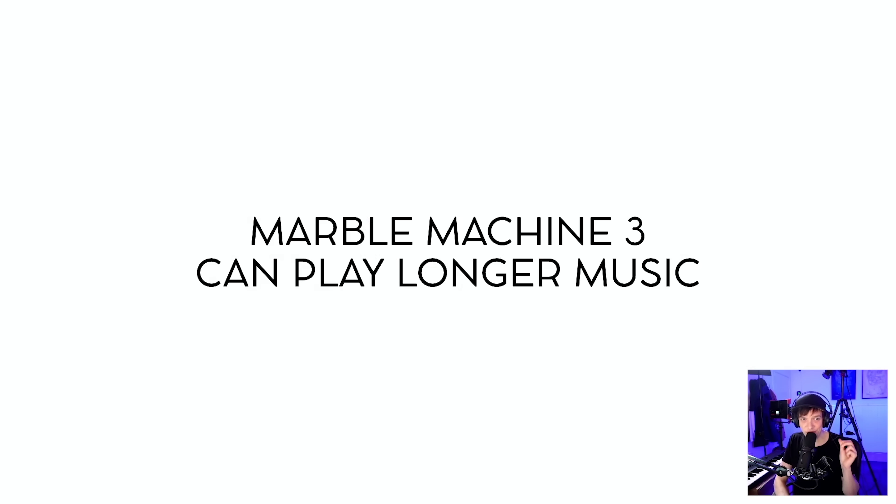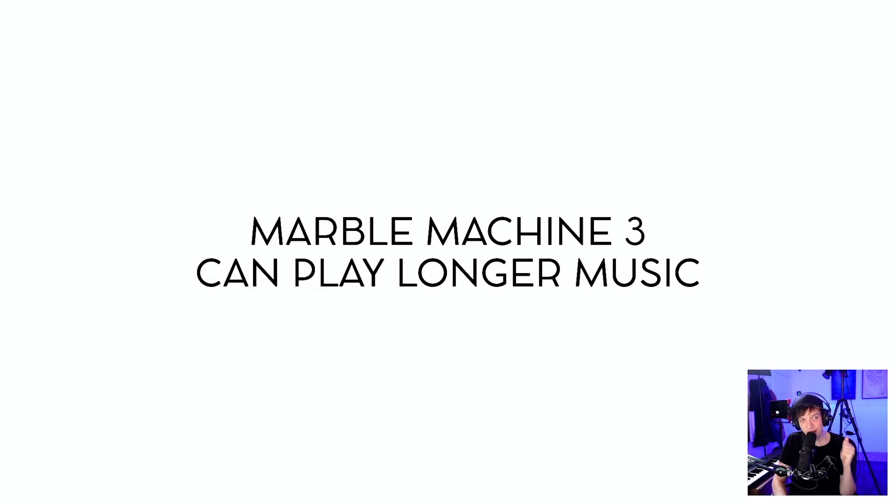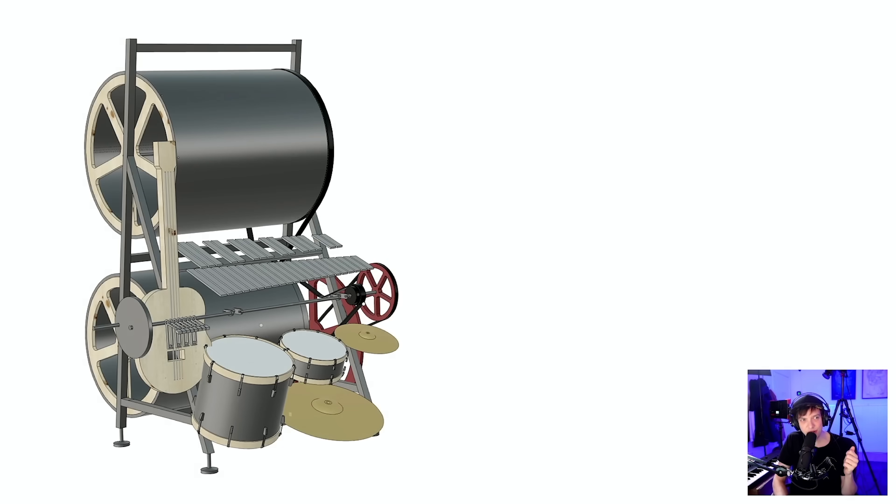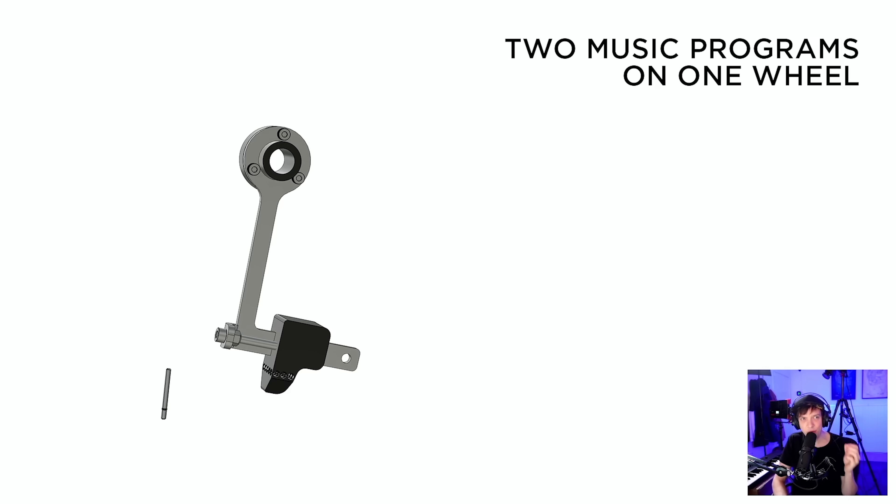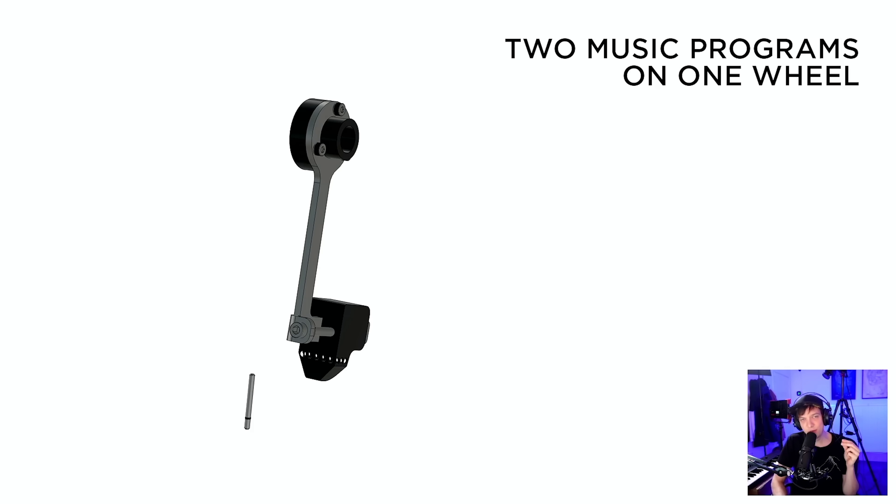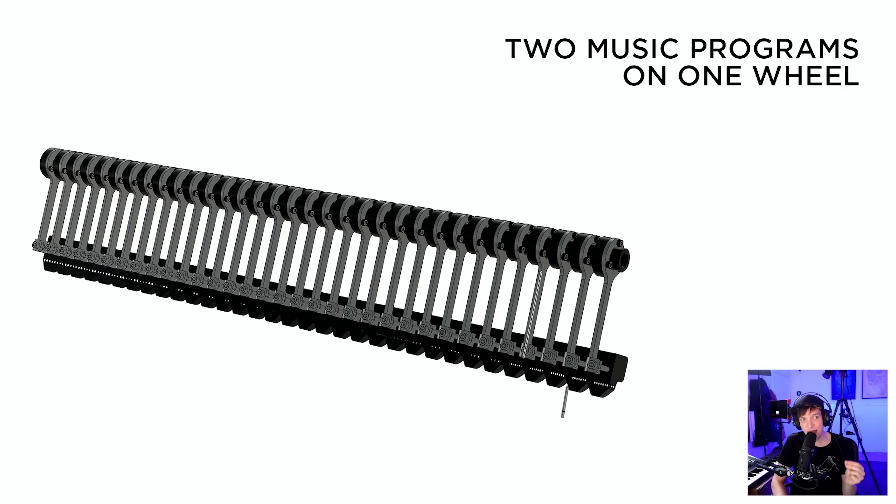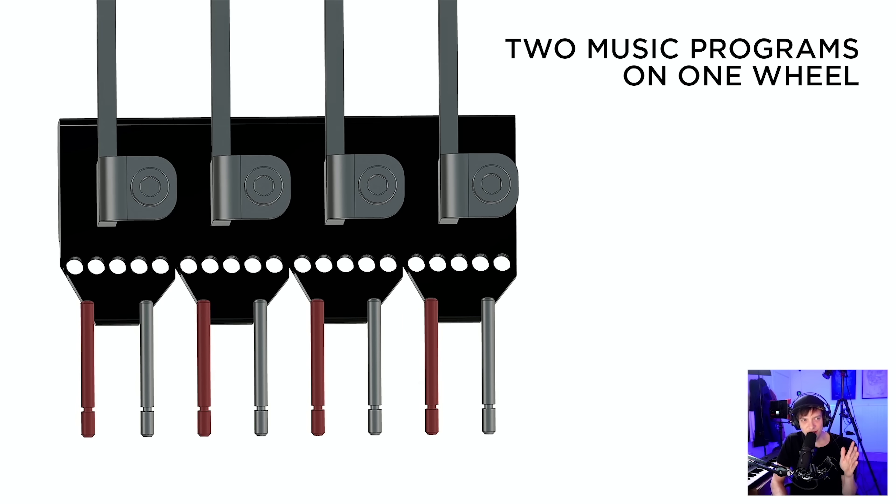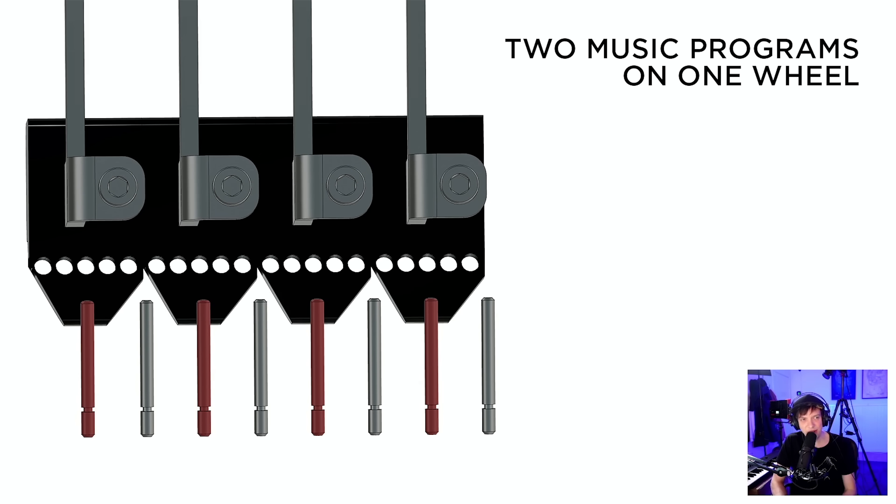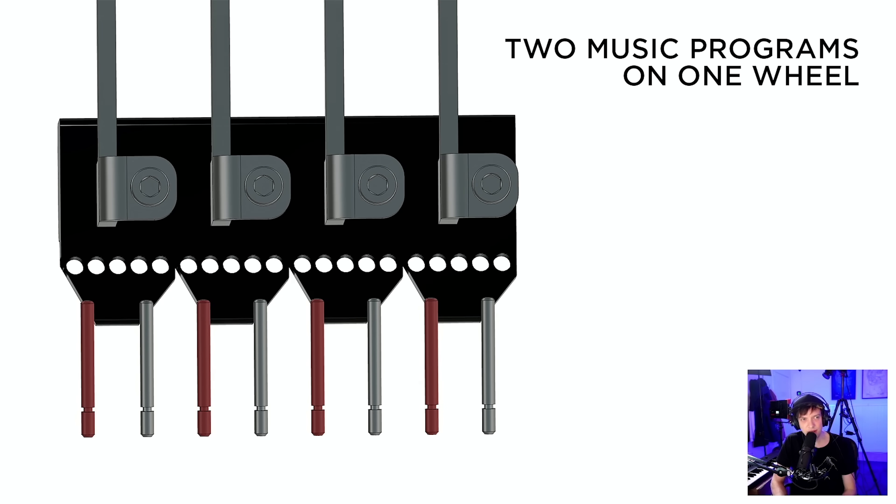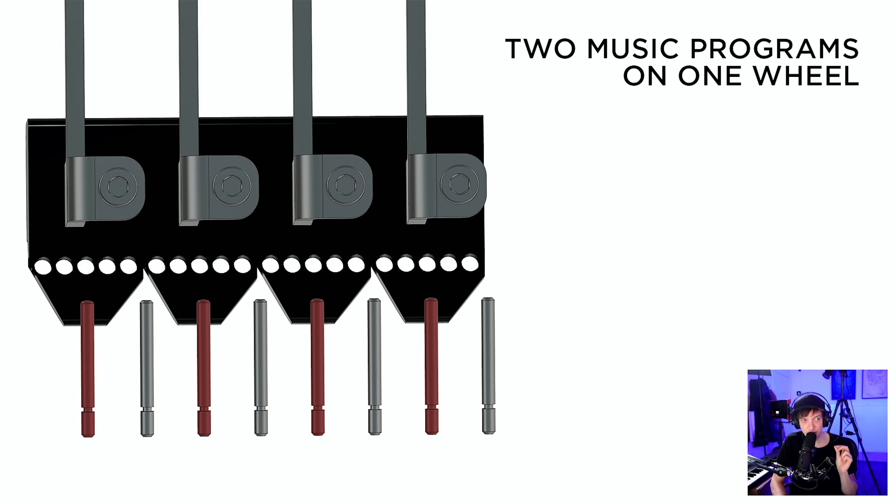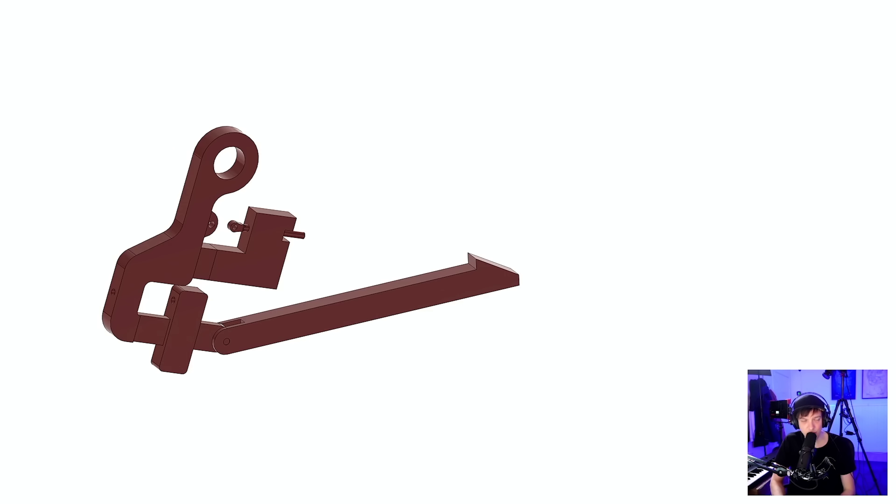On the positive side, Marble Machine 3 can play longer music. In last week's summary, we talked about program switching between program A and program B. Our idea was to switch these programming things back and forth like this. And since last week, we have a better solution. Let me show it right here.